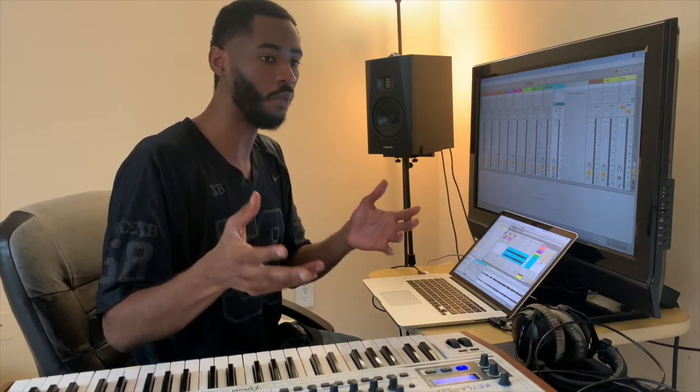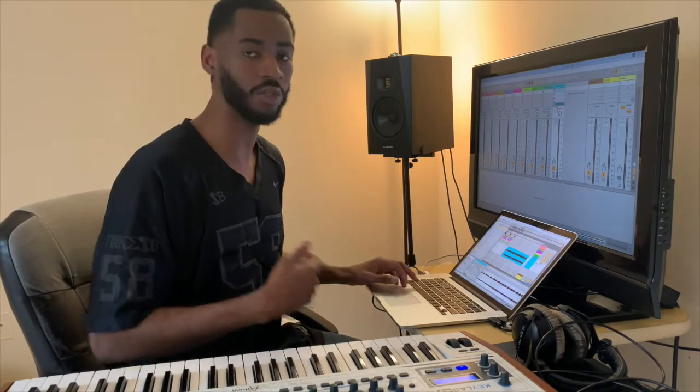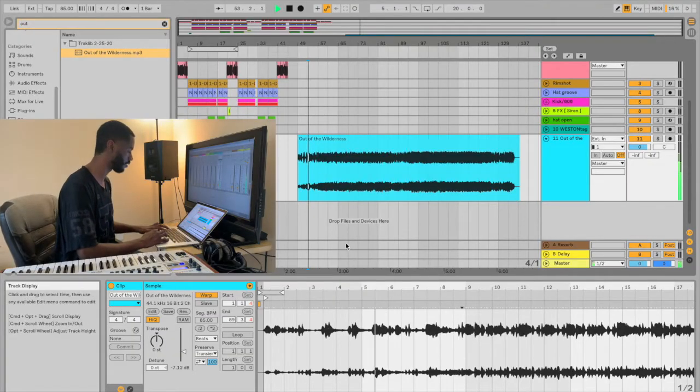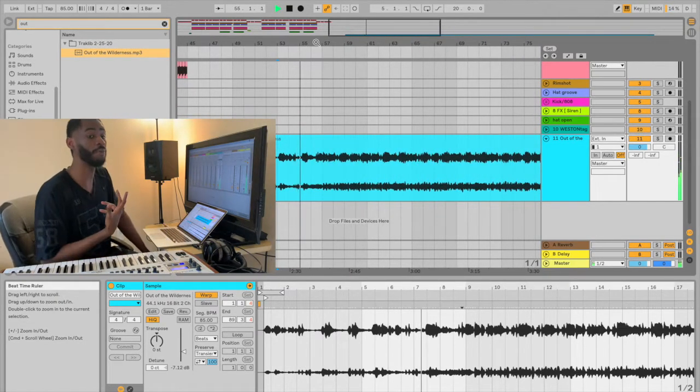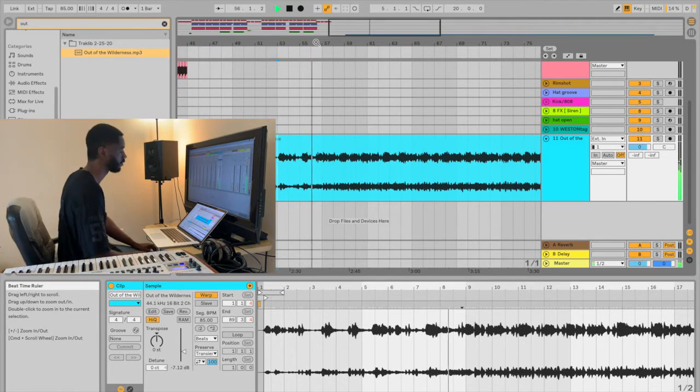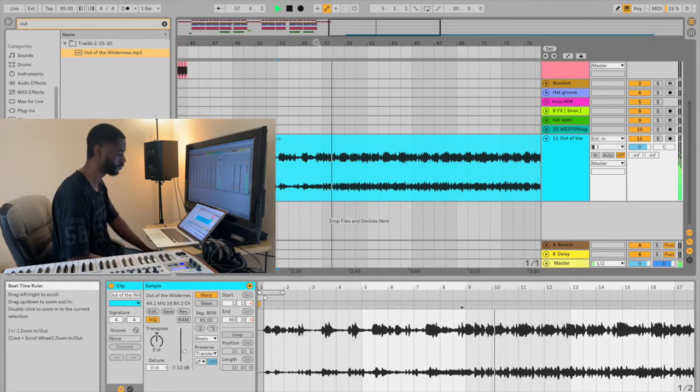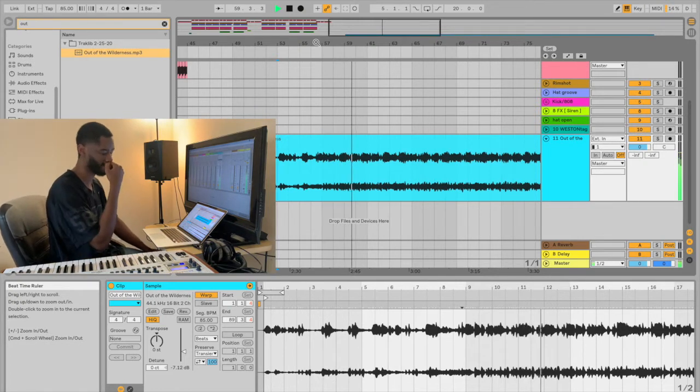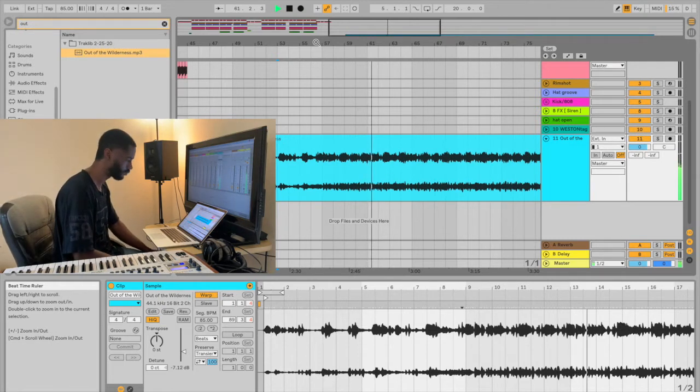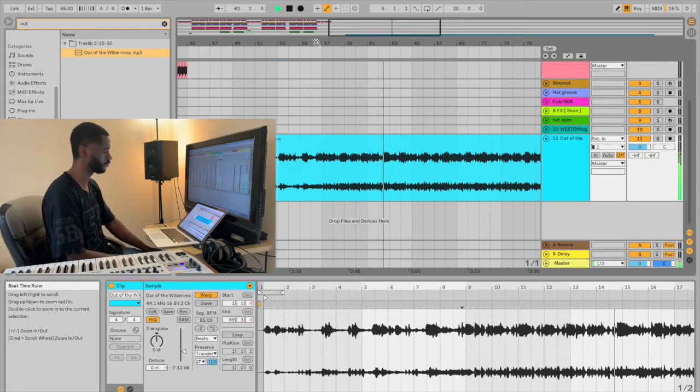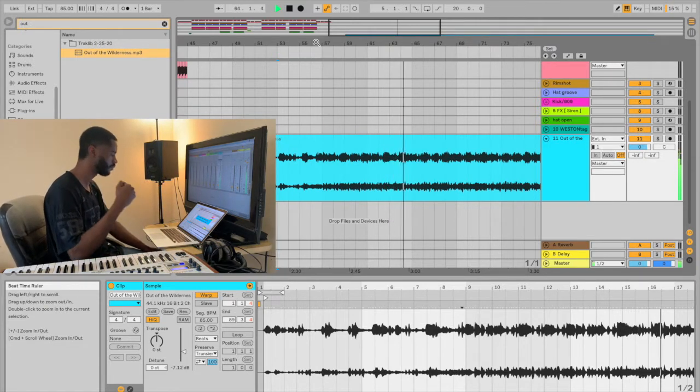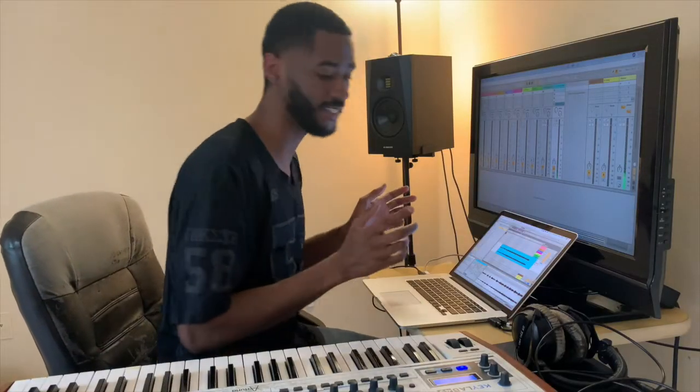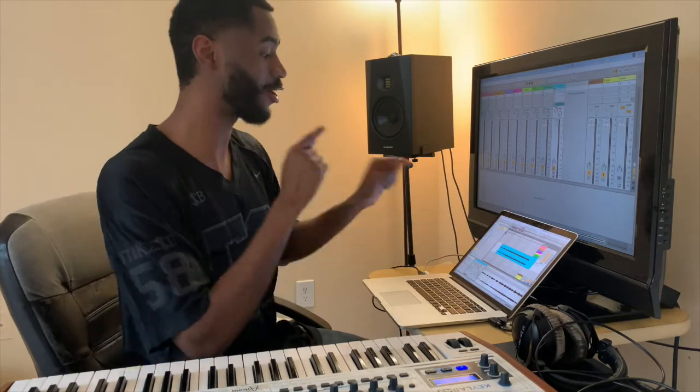So I'm going to go ahead and turn the metronome off before we even get into warping and getting the tempo right. Let's just find what's most important, let's find the sections in the record that I actually want to flip. That's it. And it was just like that when I dragged this record in and I heard that part, it's a freaking rap.